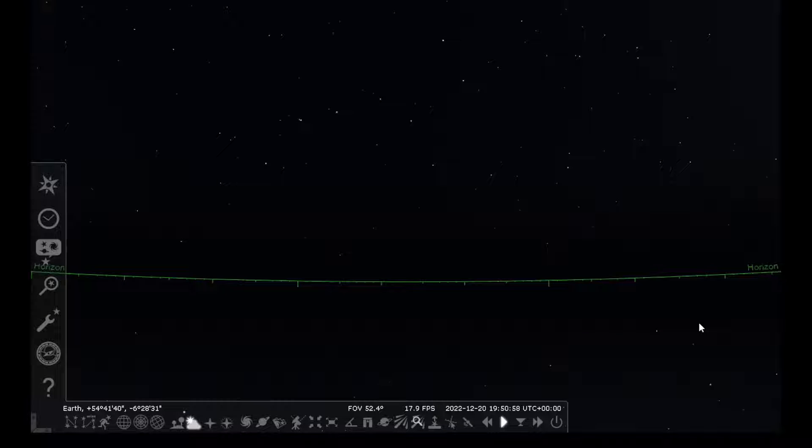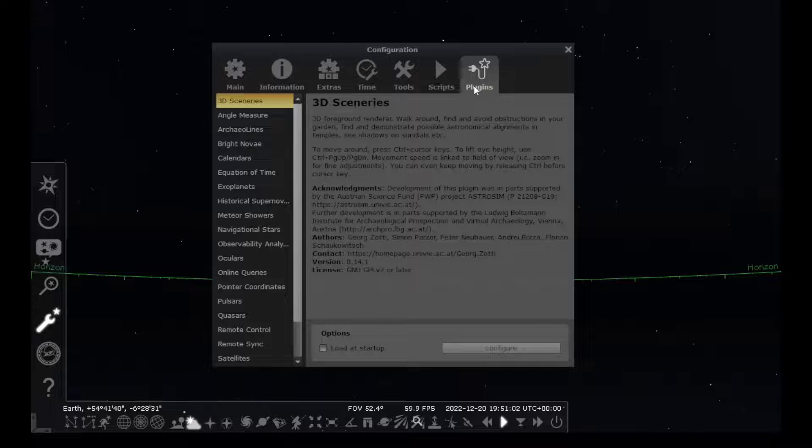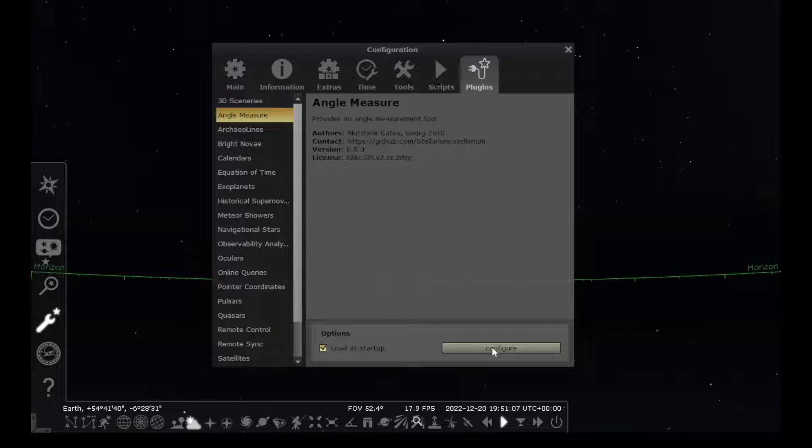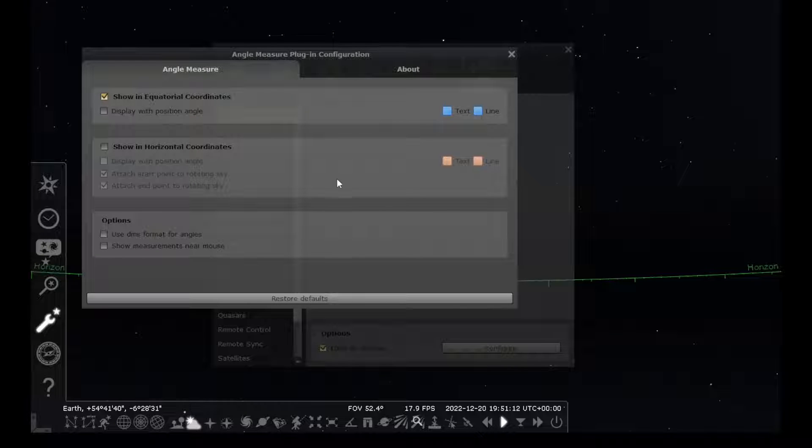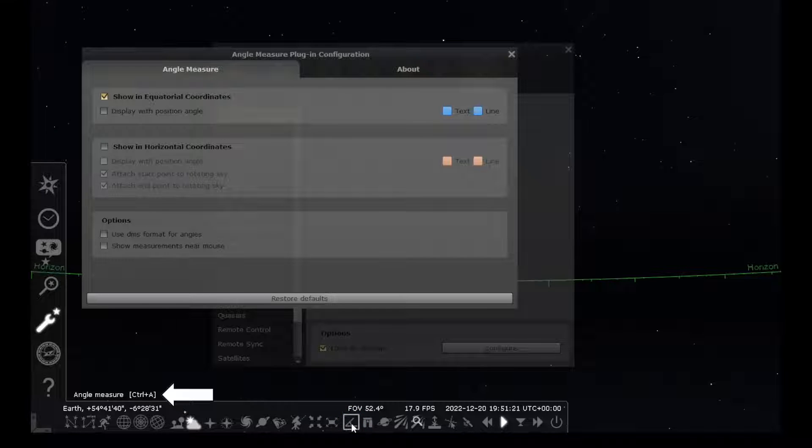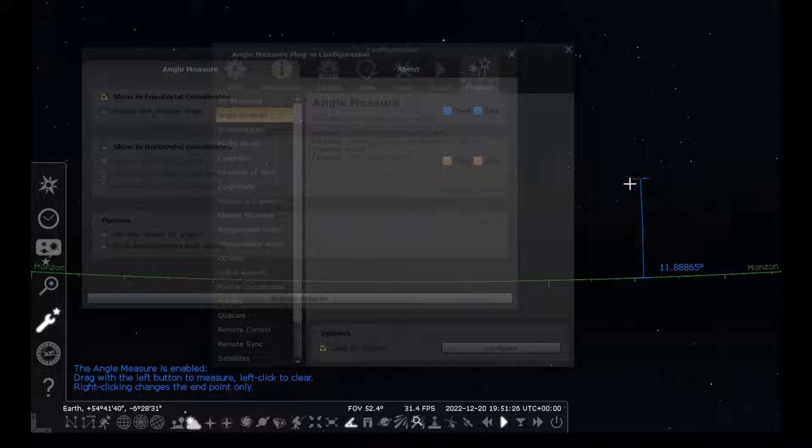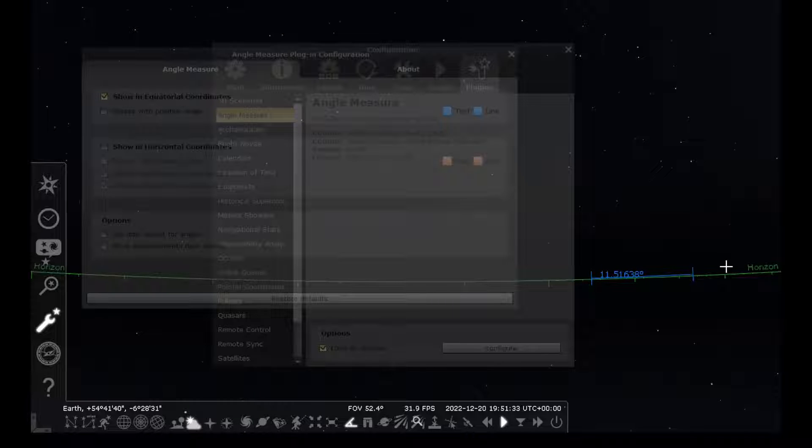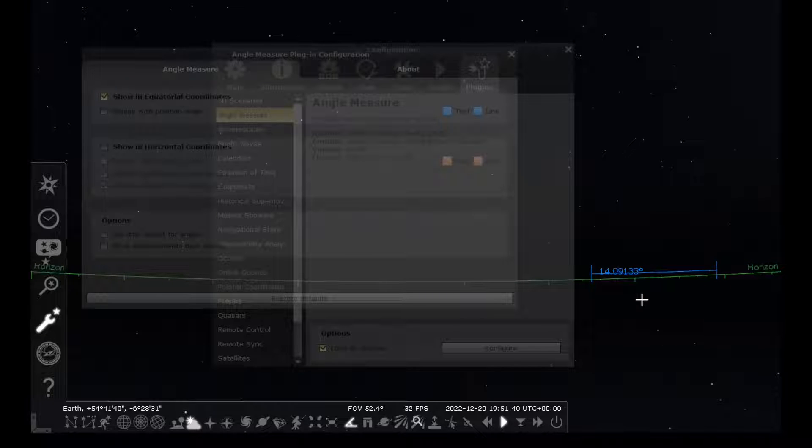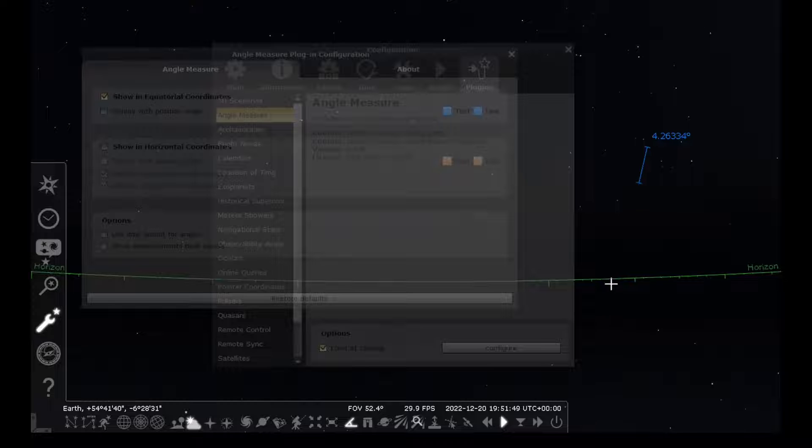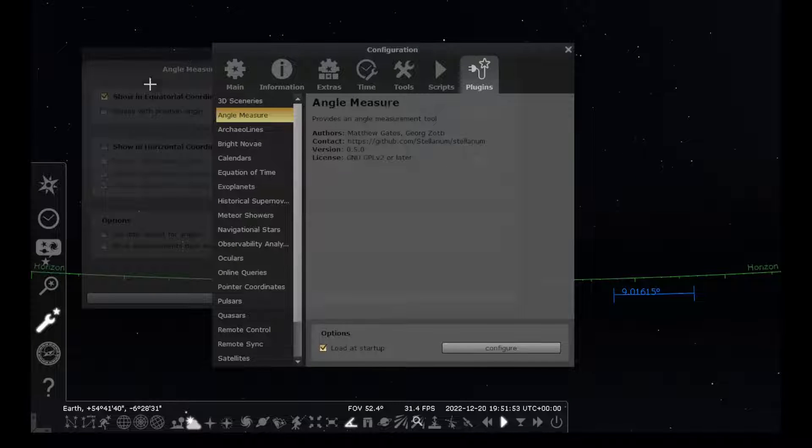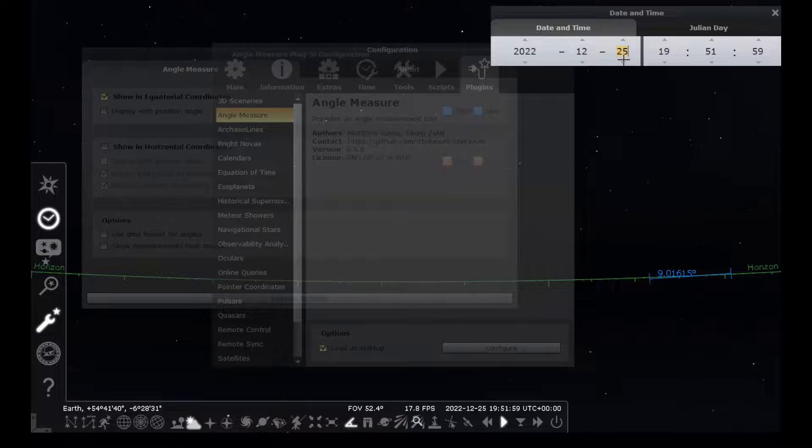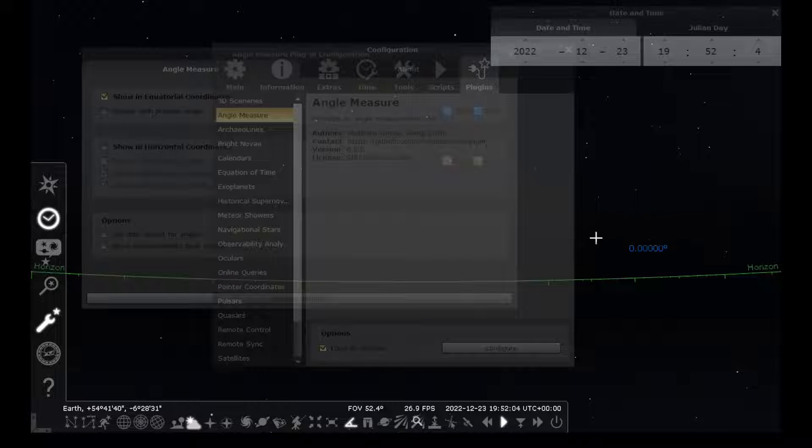When you come back into Stellarium and go back into the configuration window and the plugins tab, you should now see that the configuration button can be clicked on. In here you can see that there are some options for the tool. What the tool basically does is put this button down in your toolbar for the angle measure and lets you click on that, which you can then use to measure the angular distance between two points in the sky or along the horizon. Once you have the tool turned on, you can click anywhere in the sky. You can see that the angle moves with the sky, but anywhere you click in the sky will either reset the angle or draw a new one.